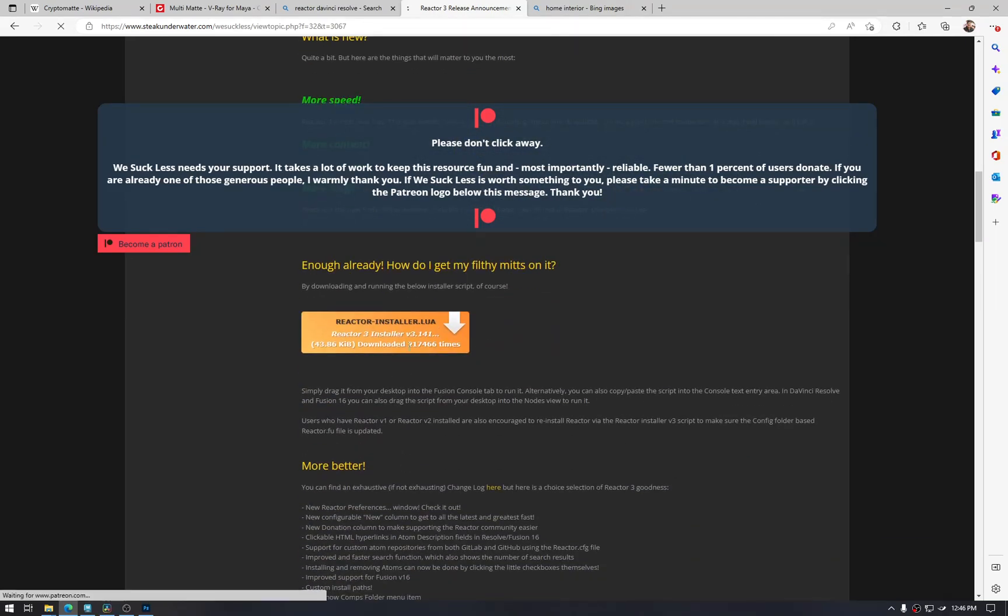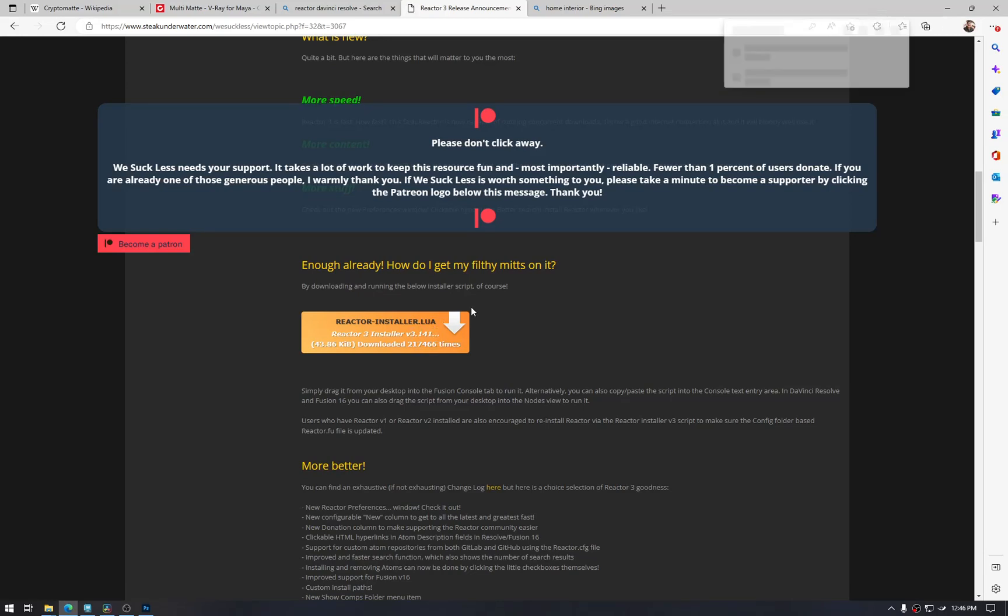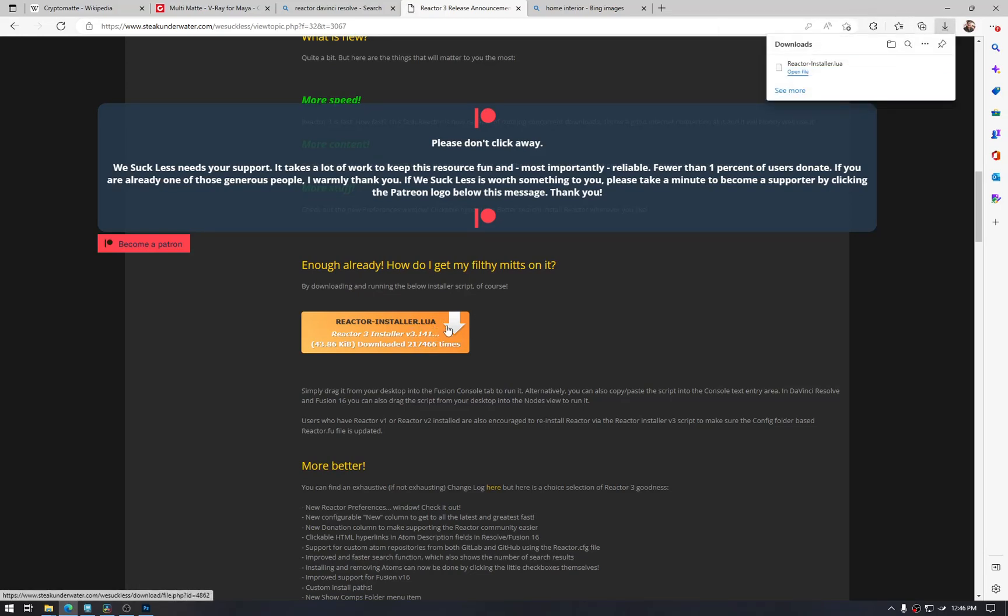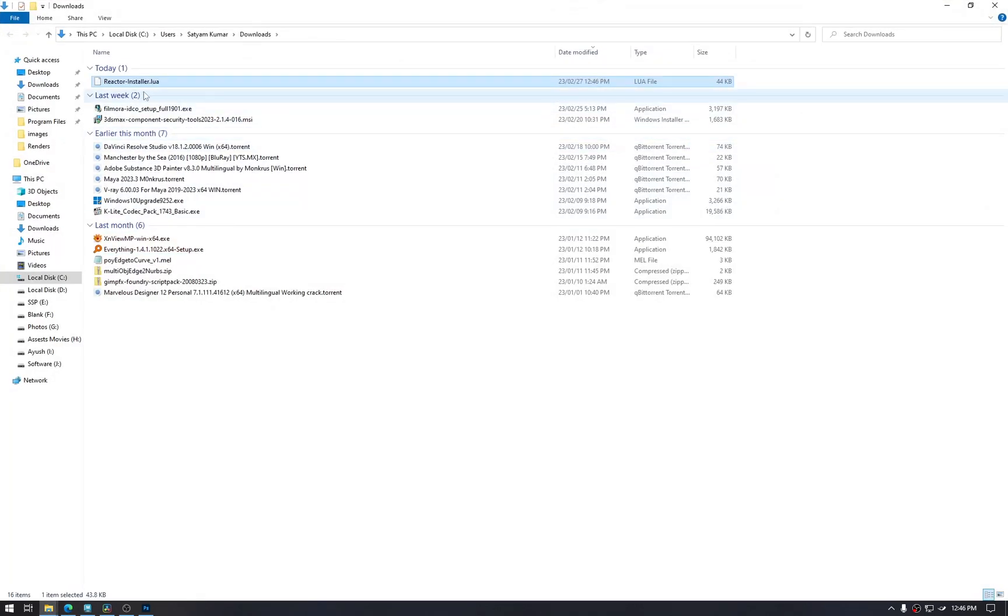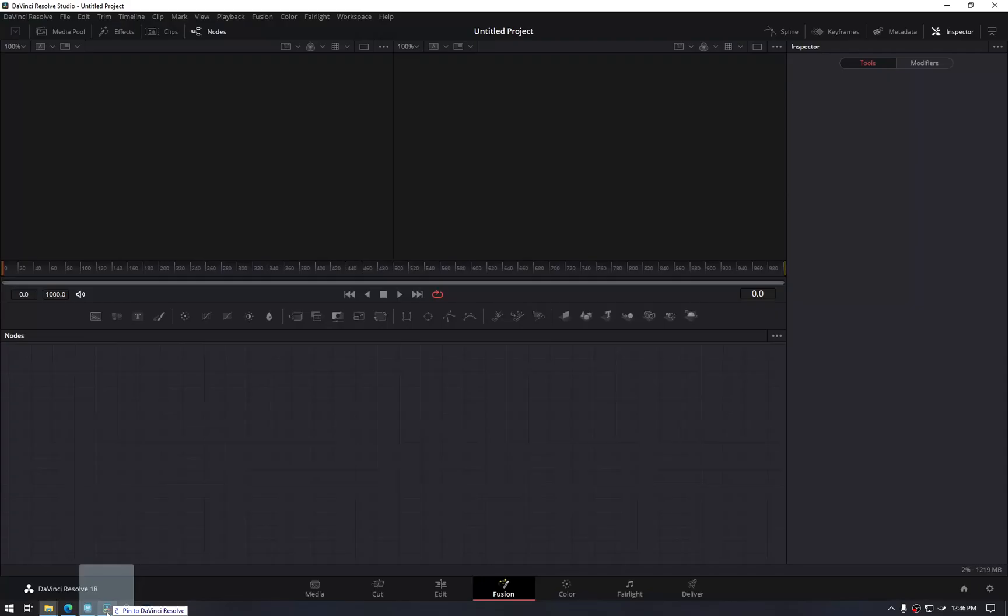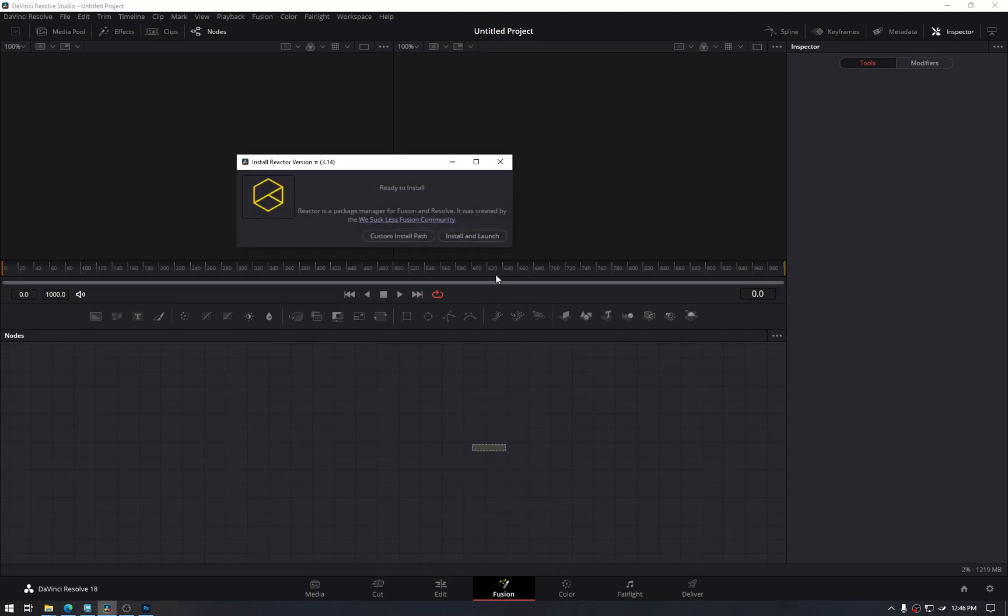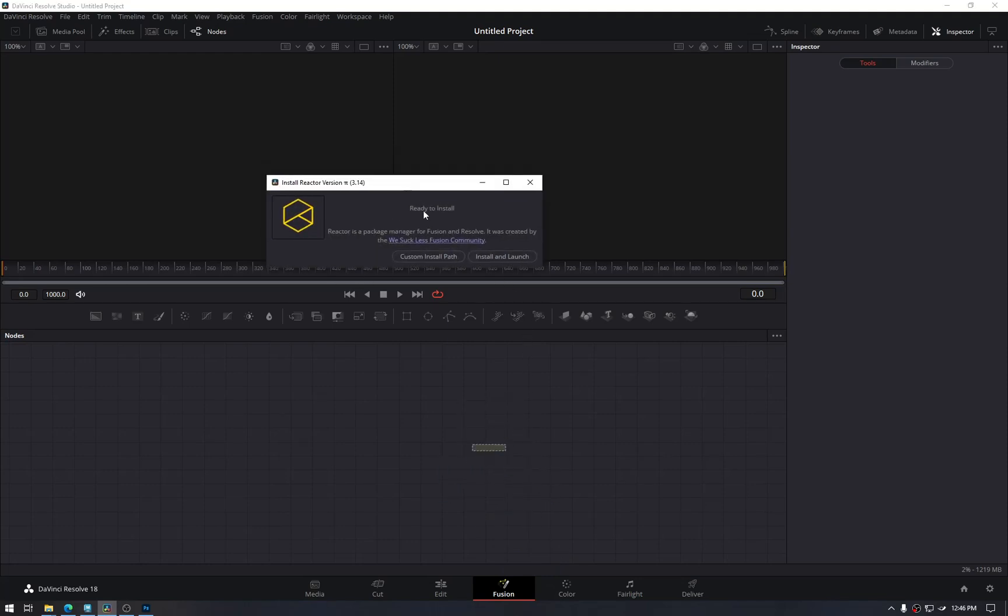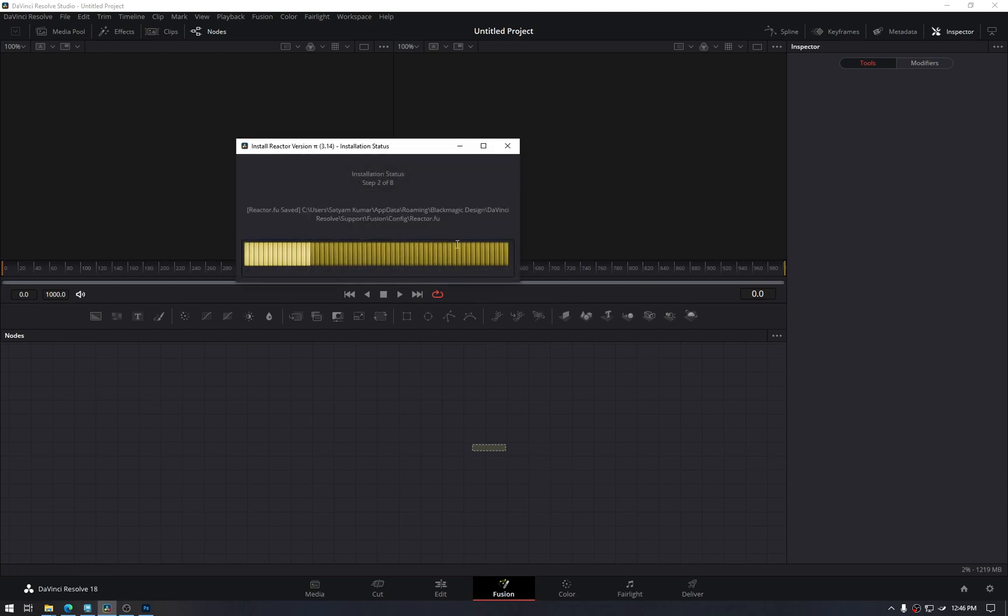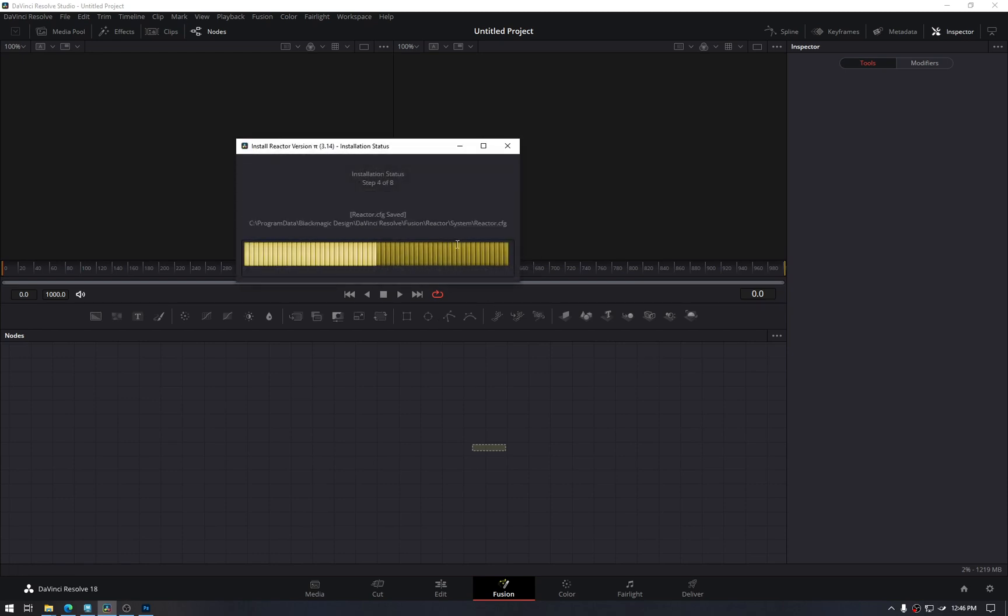Here is the Lua file. DaVinci uses .lua for scripts. Just drag it and drop it on a Fusion page, and it will ask all these things. Just install and launch. It will take some time. It is downloading things from internet, and that is why I am doing this on my personal machine.